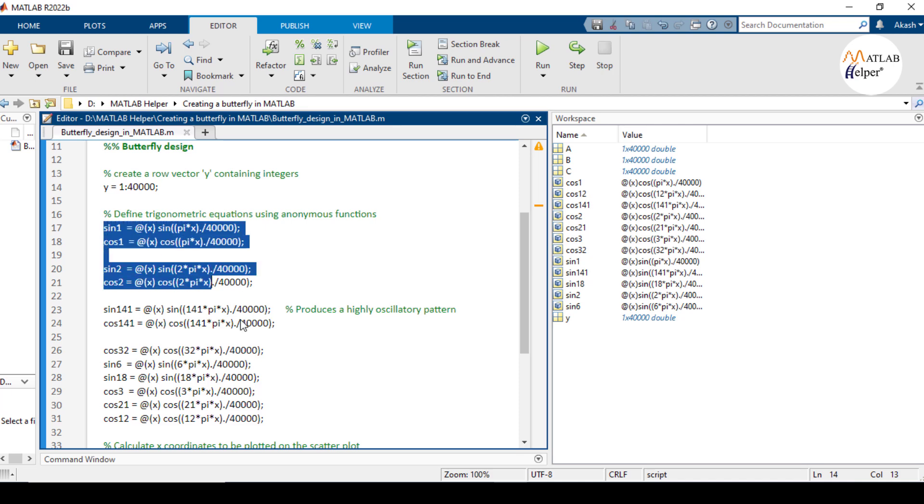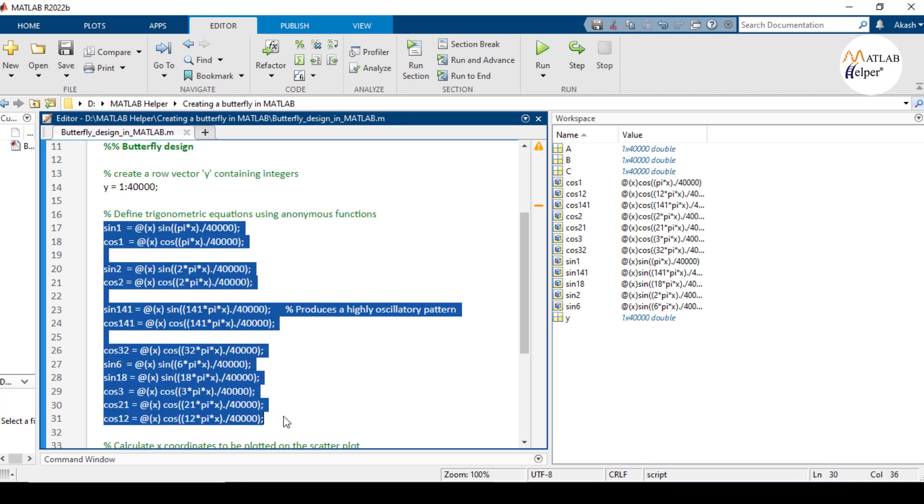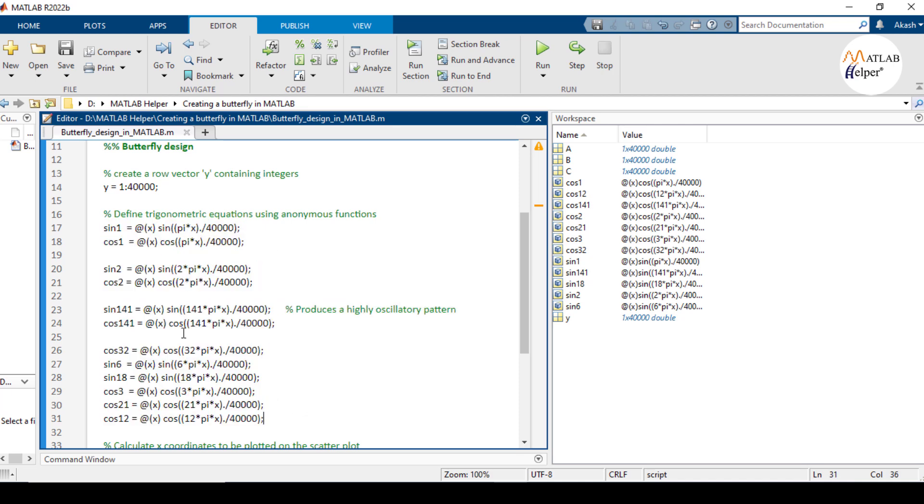Next we define several anonymous functions that will compute various trigonometric equations. Anonymous functions in MATLAB are defined using the @ operator and they allow us to create quick inline functions.